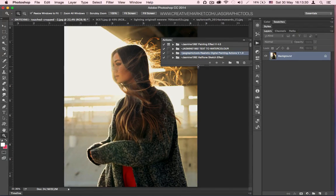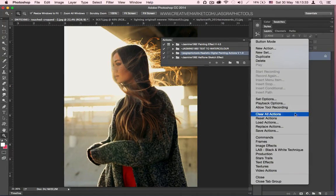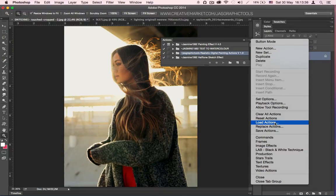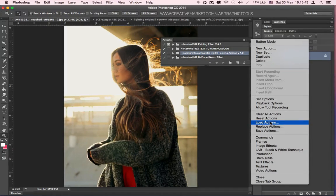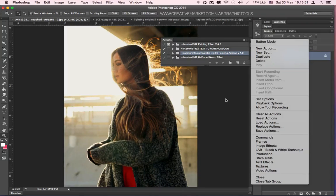Step 4: You have to load the actions by clicking here and clicking on Load Actions. I'm not going to do that because I've loaded mine already. So you click on Load Actions, look for where you've saved the folder with your actions, and you load them.